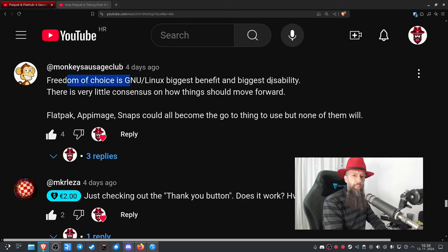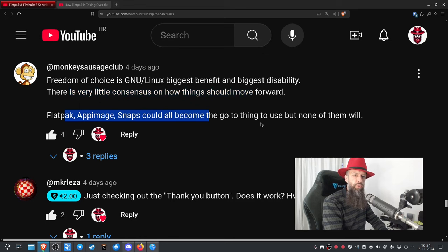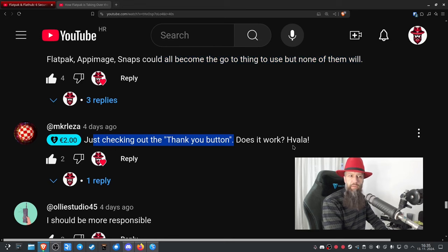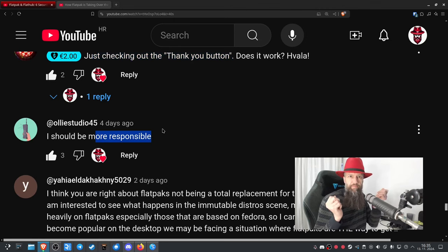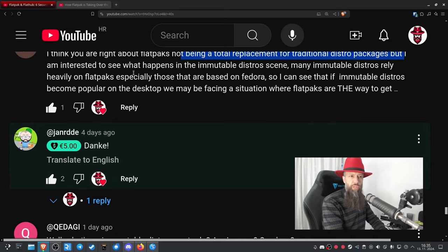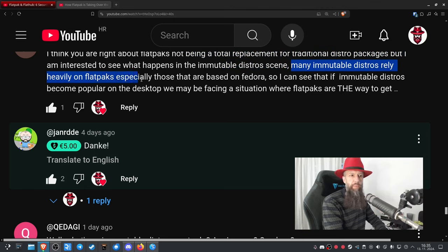Freedom of choice is GNU/Linux's biggest benefit and biggest disability — there is very little consensus on how things should move forward. Flatpak, AppImage, and Snaps could all become the go-to thing, but none of them will. I think you're right that Flatpaks are not a total replacement for traditional distro packages, but I'm interested to see what happens in the immutable distro scene. Many immutable distros rely heavily on Flatpaks, especially those based on Fedora.